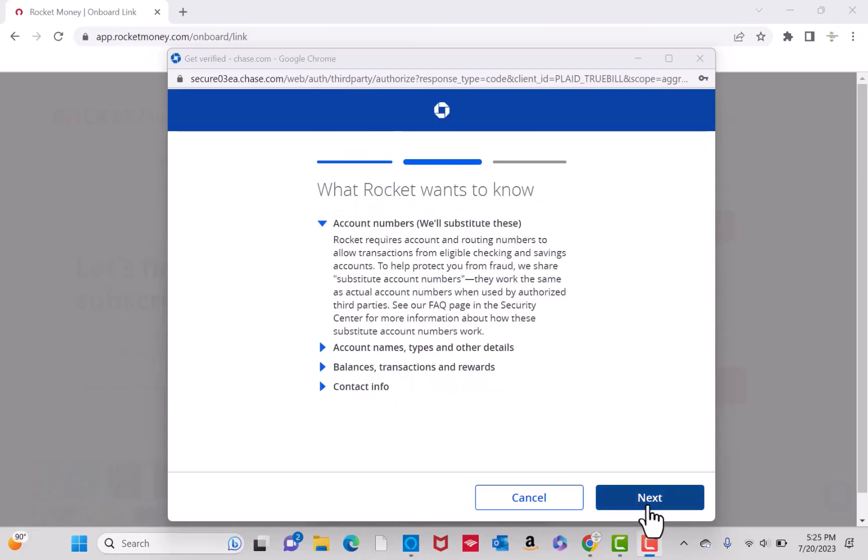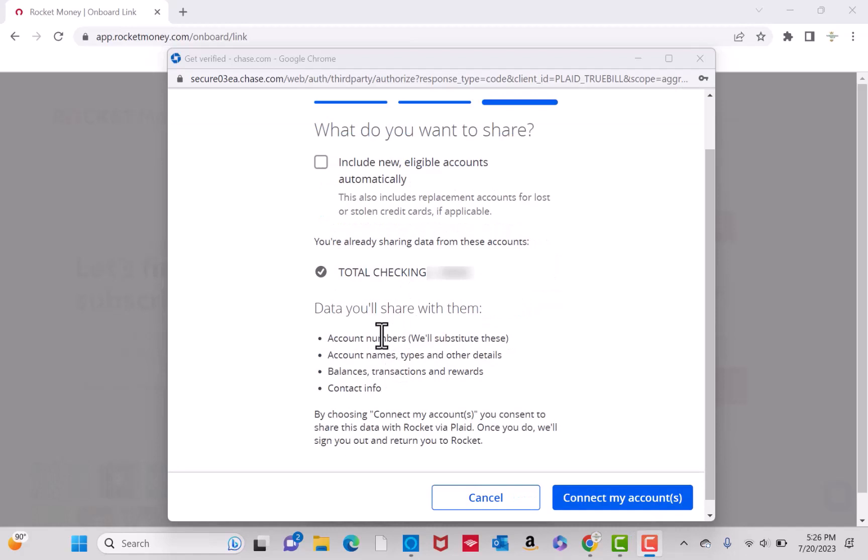Here, you will see what Rocket wants to know. After reading, click on Next. Now, select the account you wish to connect, then click on the button that says Connect my account.